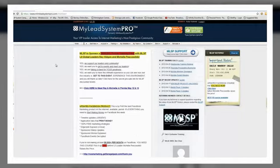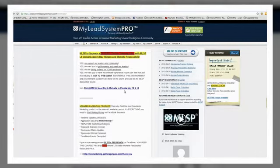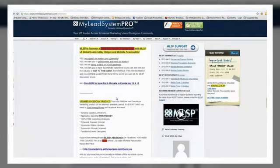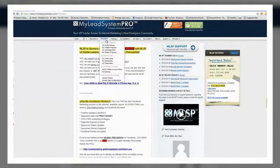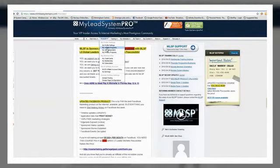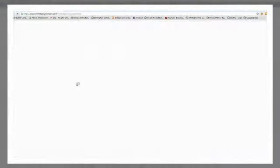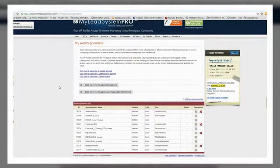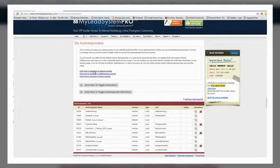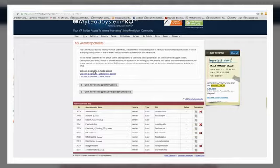Obviously we're logging into your My Lead System Pro back office. This is my back office for MLSP. Then you want to go to Accounts, and go to My Autoresponders. The first thing you want to do if you haven't already is sign up for your AWeber account. Let's assume you've done that already and you've got AWeber account all set up and done.